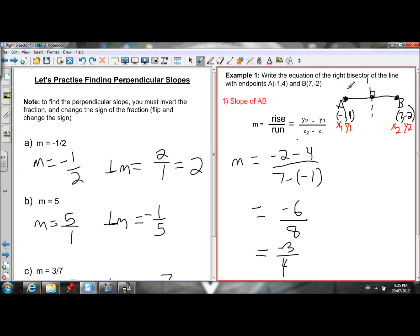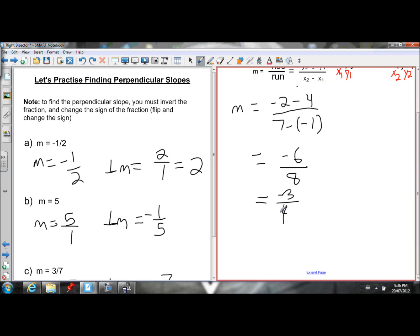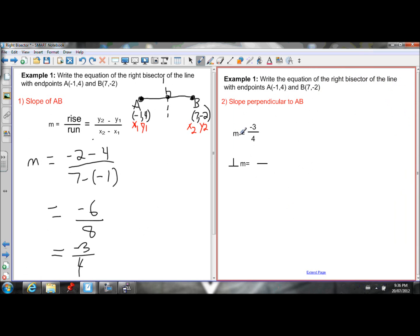I want to write the equation of the line perpendicular to AB that goes through the midpoint. If I know the slope of AB, I can find the slope of the line perpendicular to it by taking the negative reciprocal — flipping and changing the sign. My slope of AB is negative 3 over 4, so I flip it: 4 goes on top, 3 goes on the bottom. Because the fraction had a negative value, I leave this one positive. So my perpendicular slope is 4 over 3.